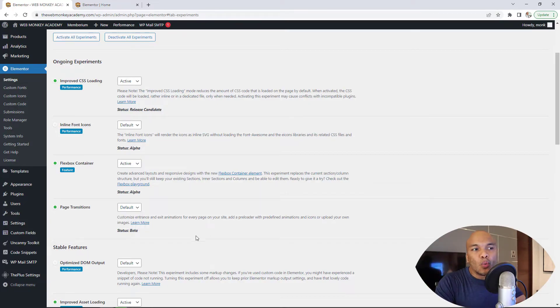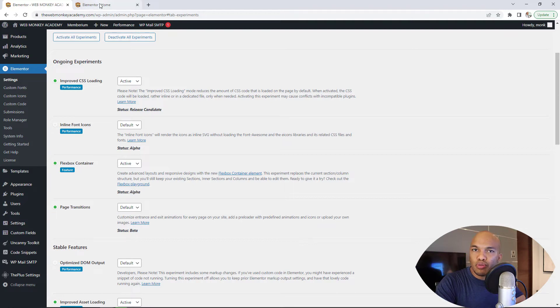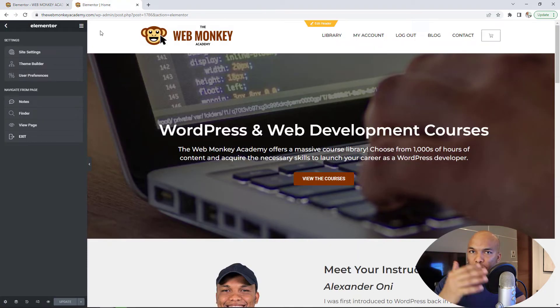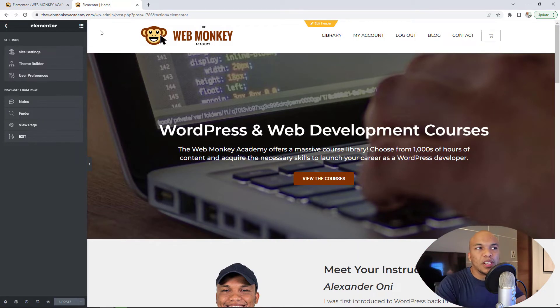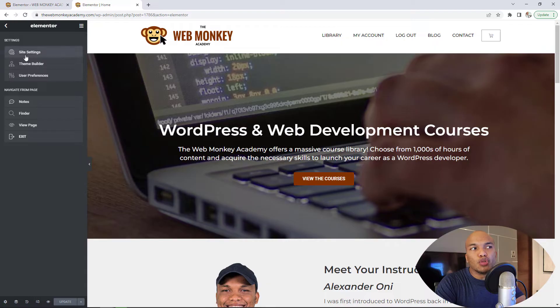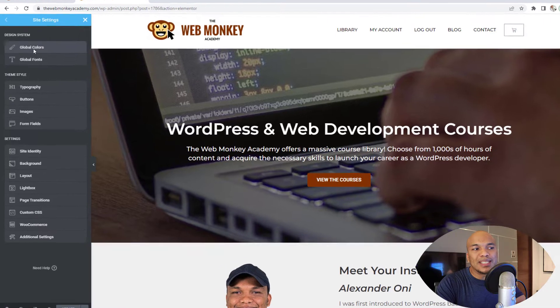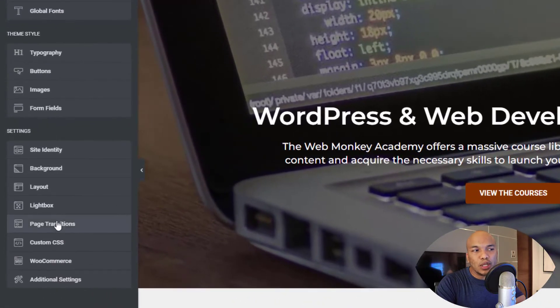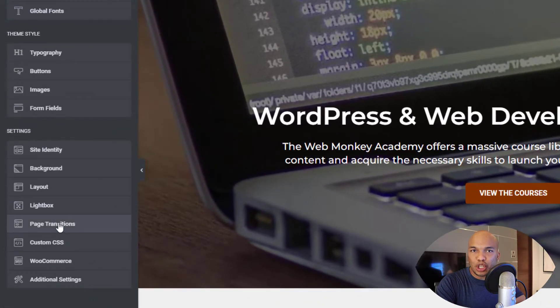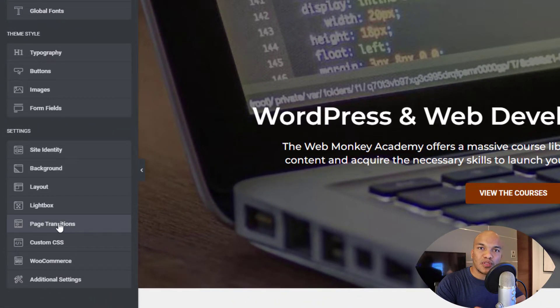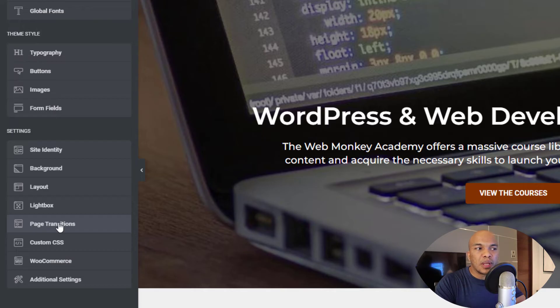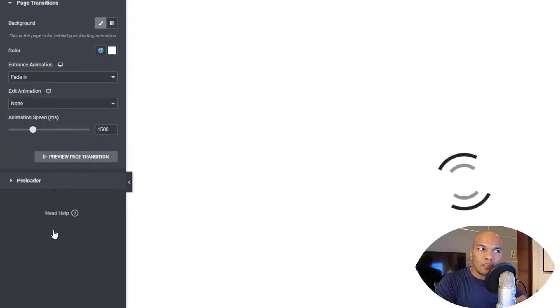With that being said, once you've saved your changes, now go to the page or your homepage, wherever you want to add your transition. You would go to the site settings in your Elementor backend. So I've clicked on site settings in here. Now you will see down here, you will see page transitions. This is where you can add the page transitions for your website. I'm going to click in there.